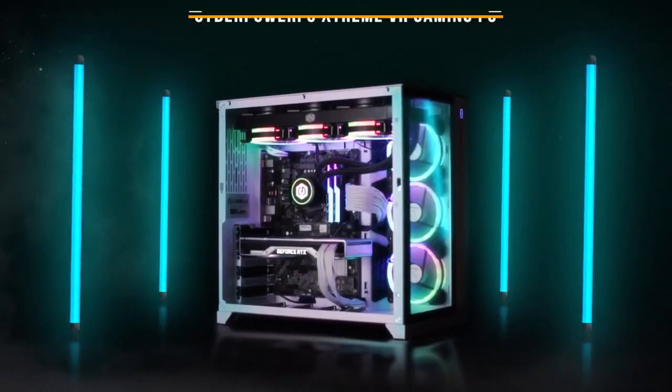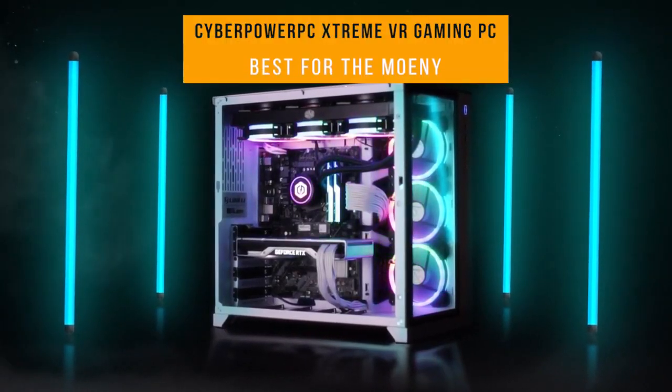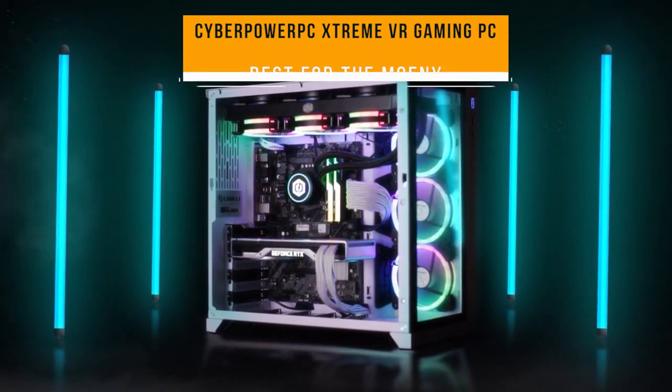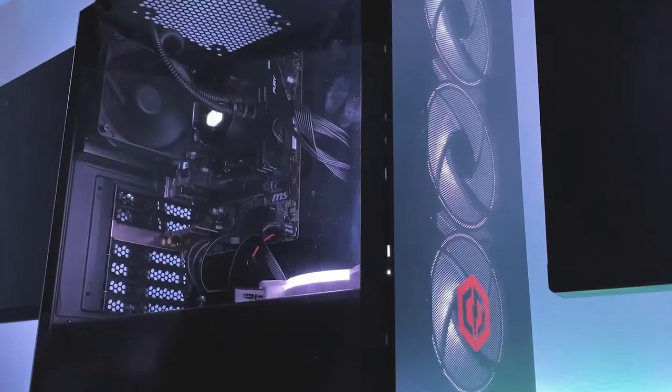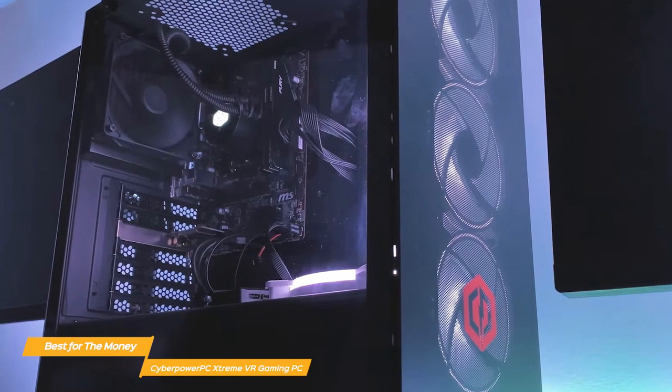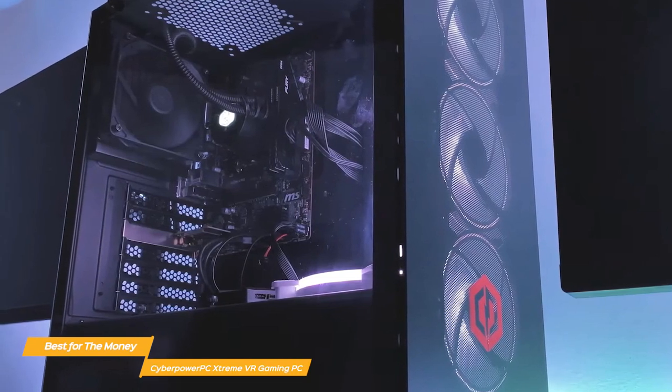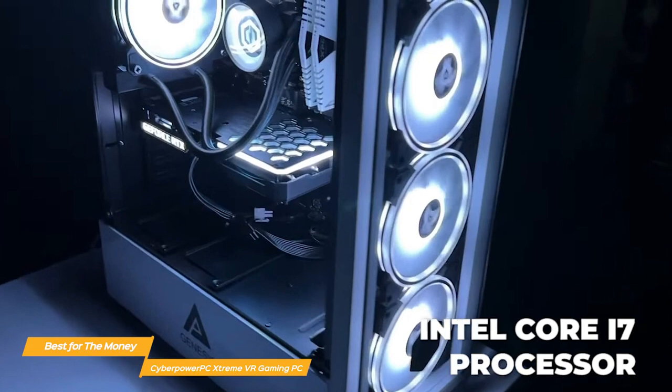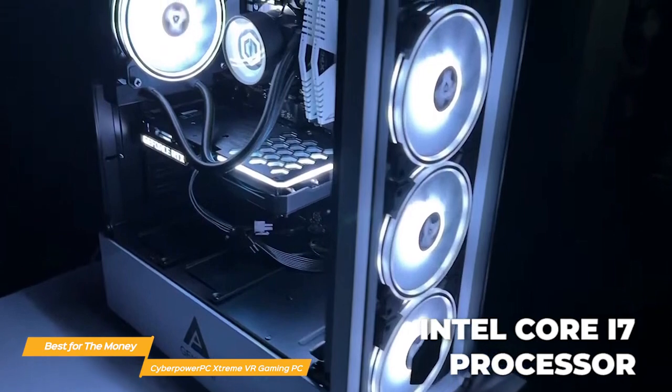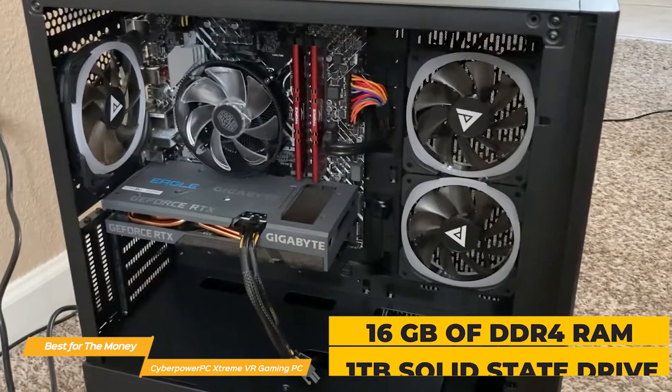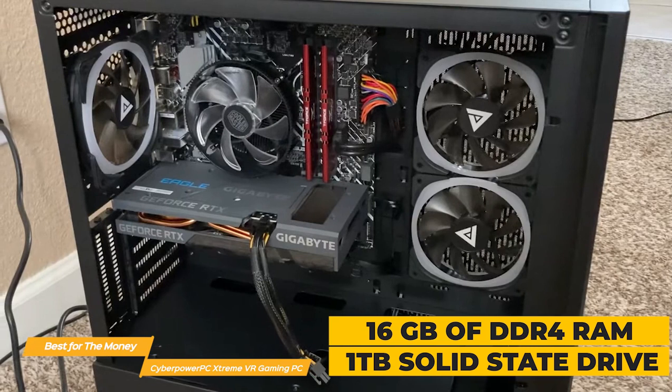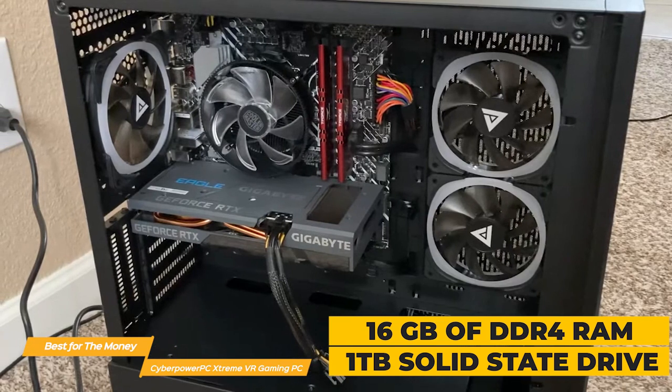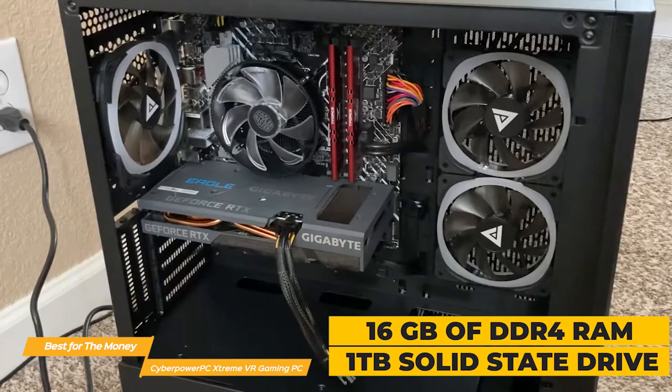Up next on my list is the CyberPower PC Extreme VR Gaming PC. My choice for the best gaming PC for the money. The CyberPower PC Extreme can move your level of competition up by a huge leap without breaking the bank. It's equipped with an Intel Core i7 processor to give you ample processing power for your play. It comes with 16GB of DDR4 RAM and a 1TB SSD, so you'll have plenty of space for all your games and applications.